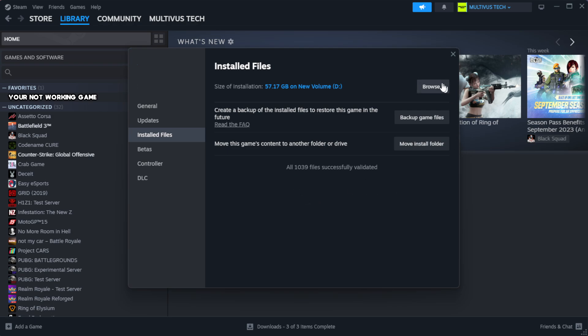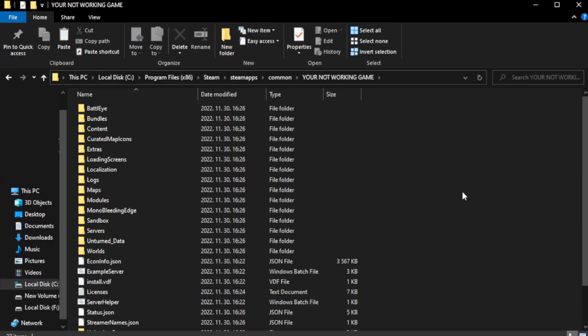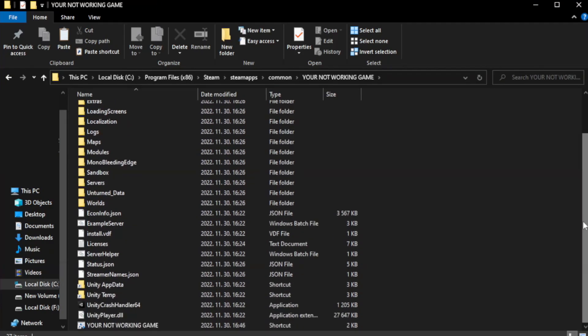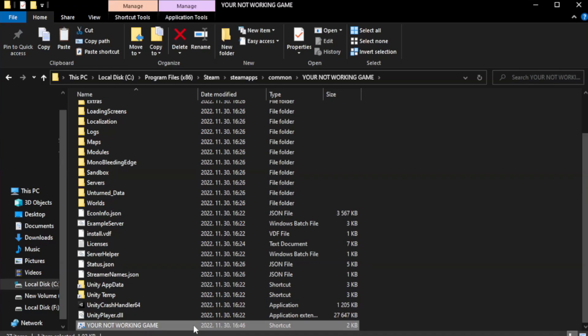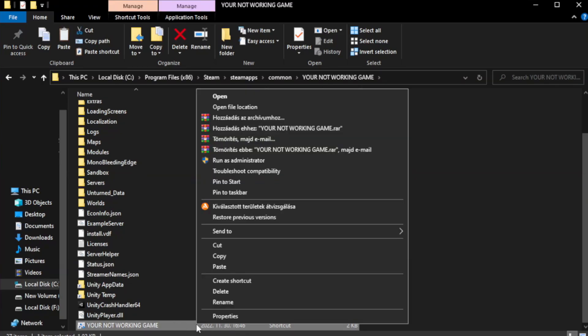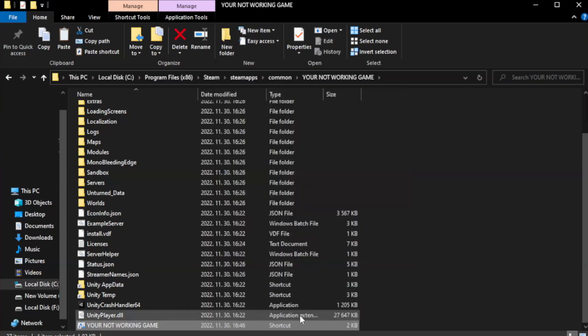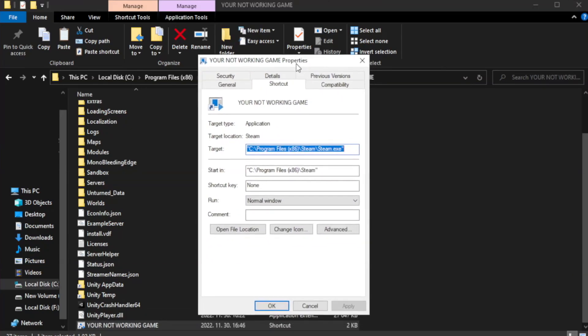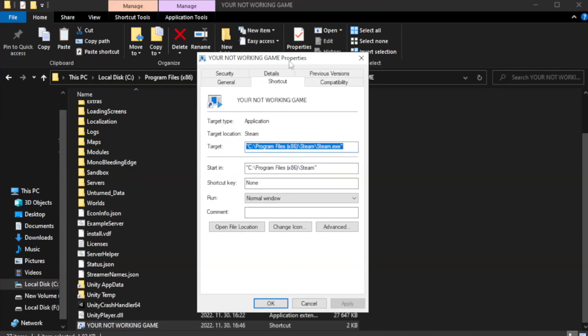Click browse. Right click your not working game application and click properties. Click compatibility.